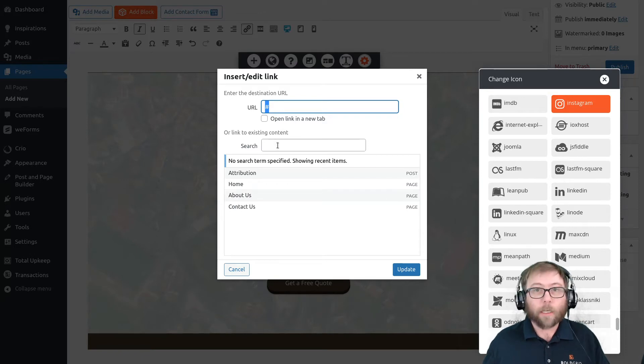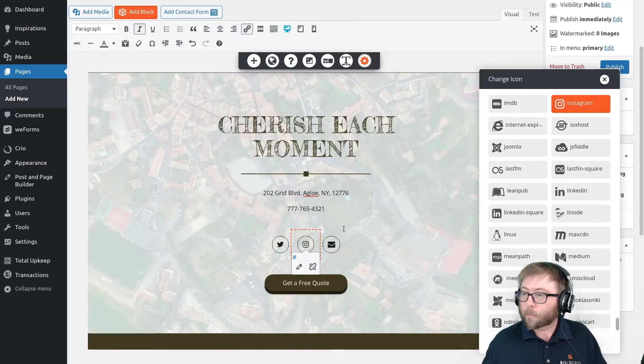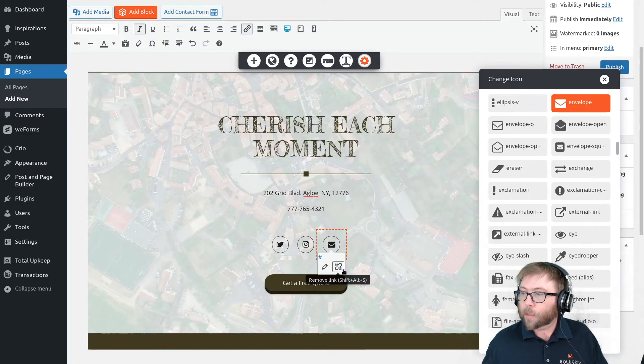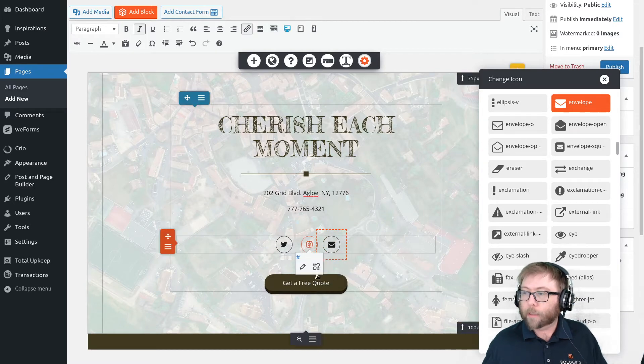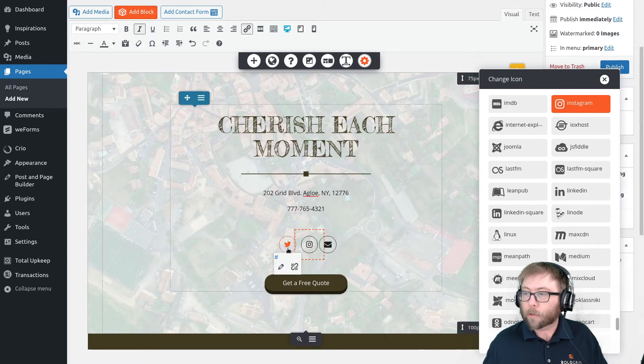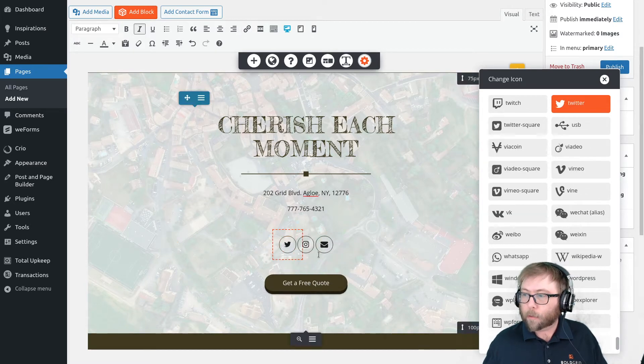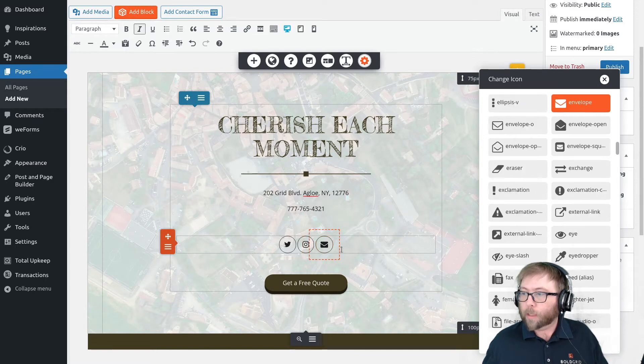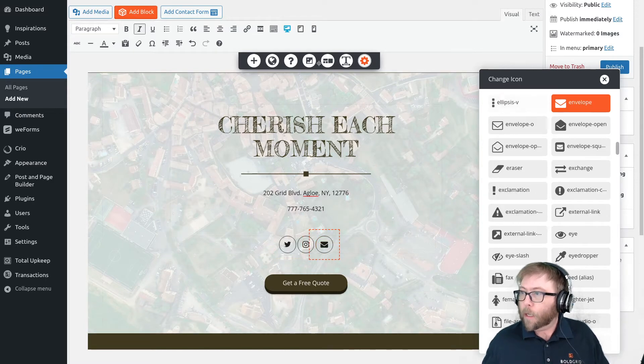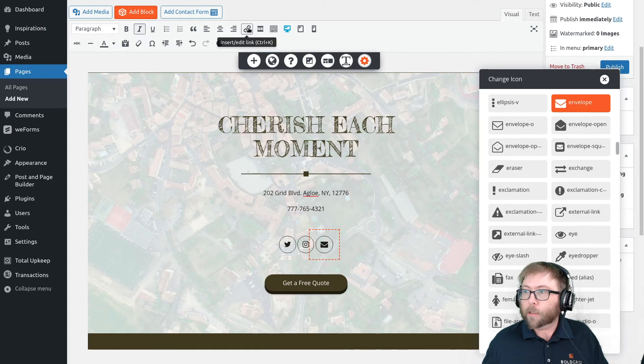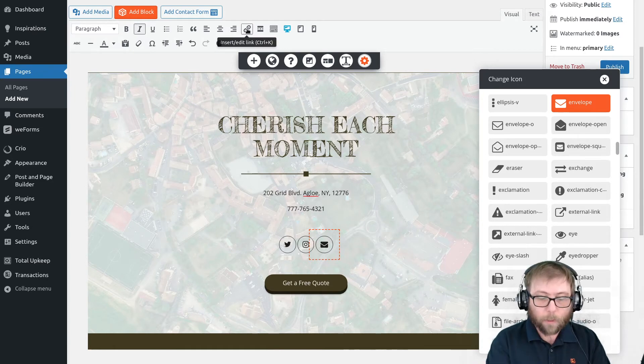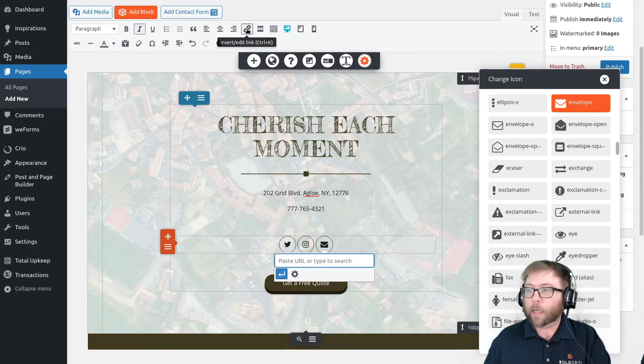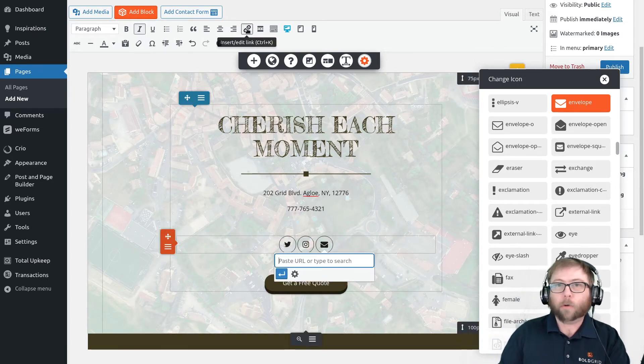If you were using a block that didn't already have these as links, well I'll just unlink these really quick. It should be the same process - you just click on it and you can use either this chain link icon or use the Ctrl+K or Command+K on a Mac shortcut, and you'll see the link box pop up.